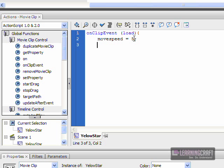And that's it. Put our curly bracket there. So for the most part, onClipEvent load, I want you to start a new variable called moveSpeed and give it a value of 5. We'll call it when we need it.